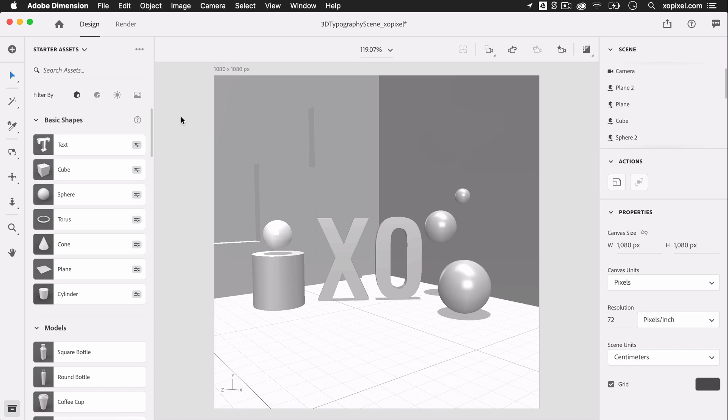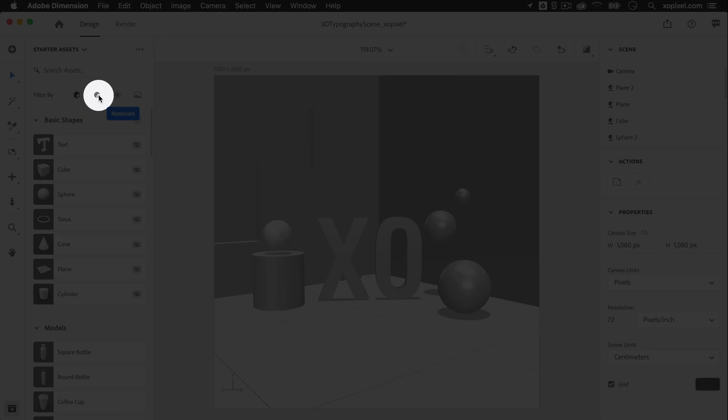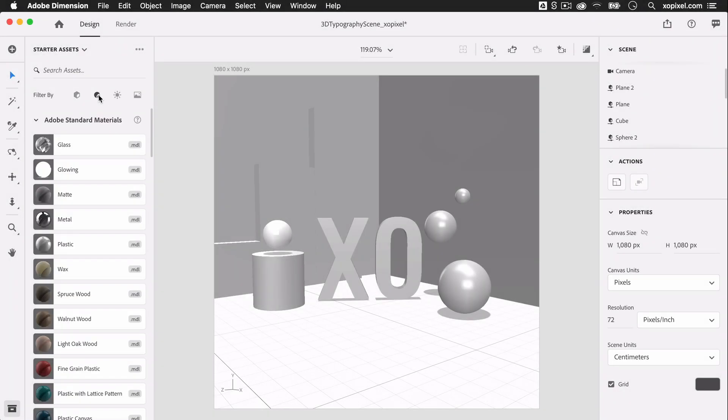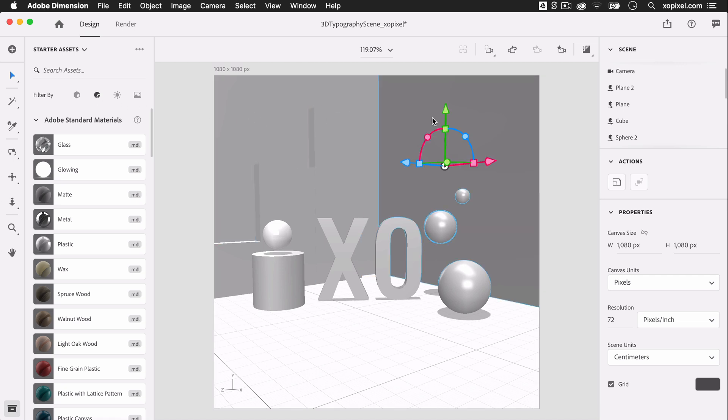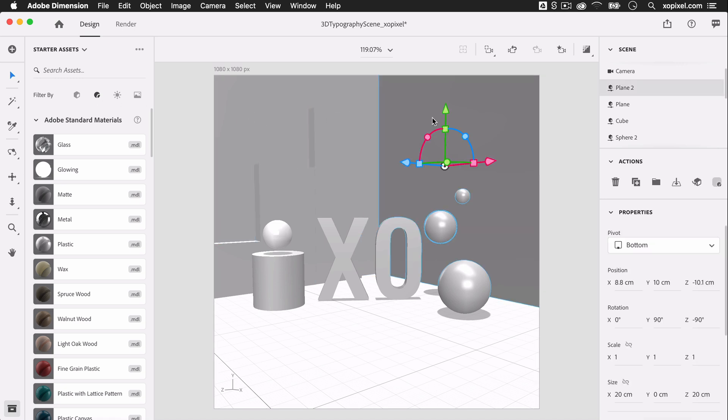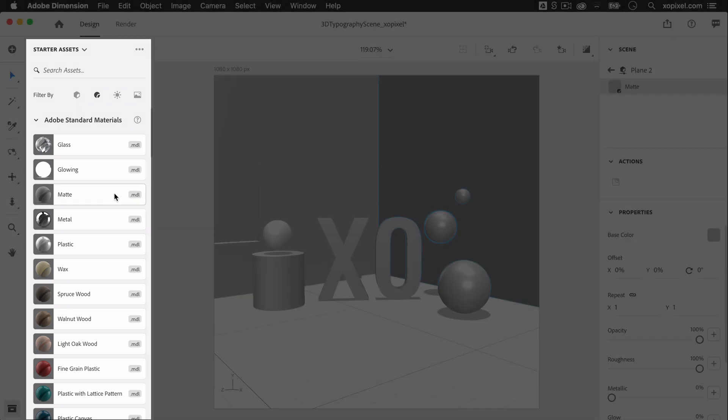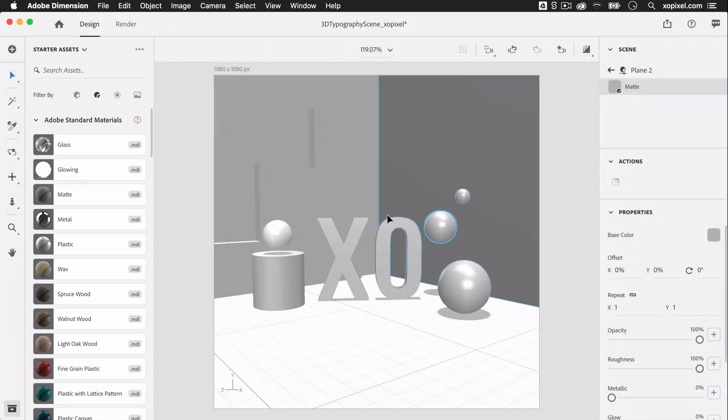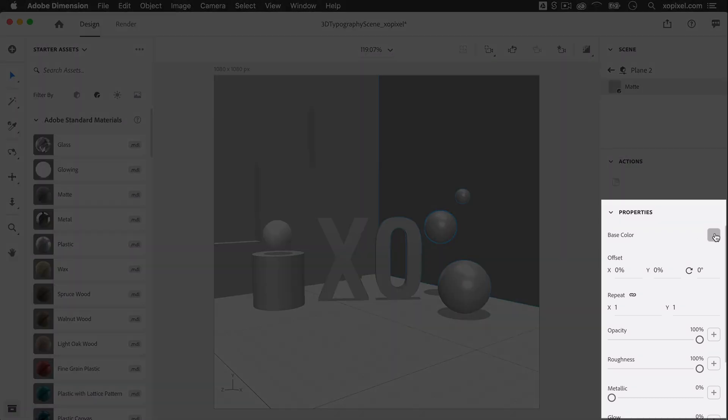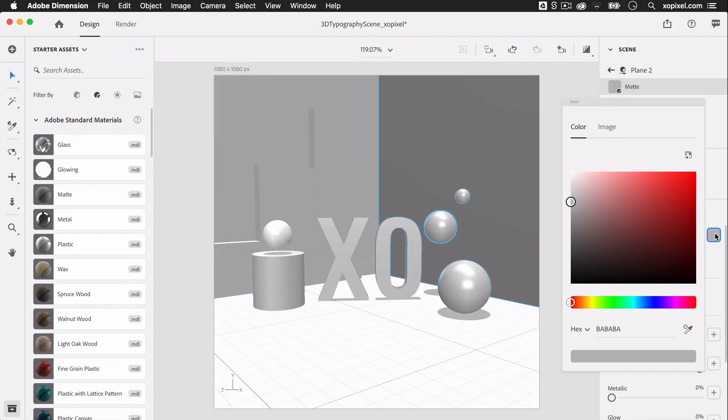In the starter assets panel, we're going to filter the assets by selecting the materials icon. I want to add this matte material to all the wall objects, so I'm going to double click the wall objects and then select the matte material to apply it. In the object properties panel, I can change its base color to a color in my palette. I'll repeat this process for all wall objects.